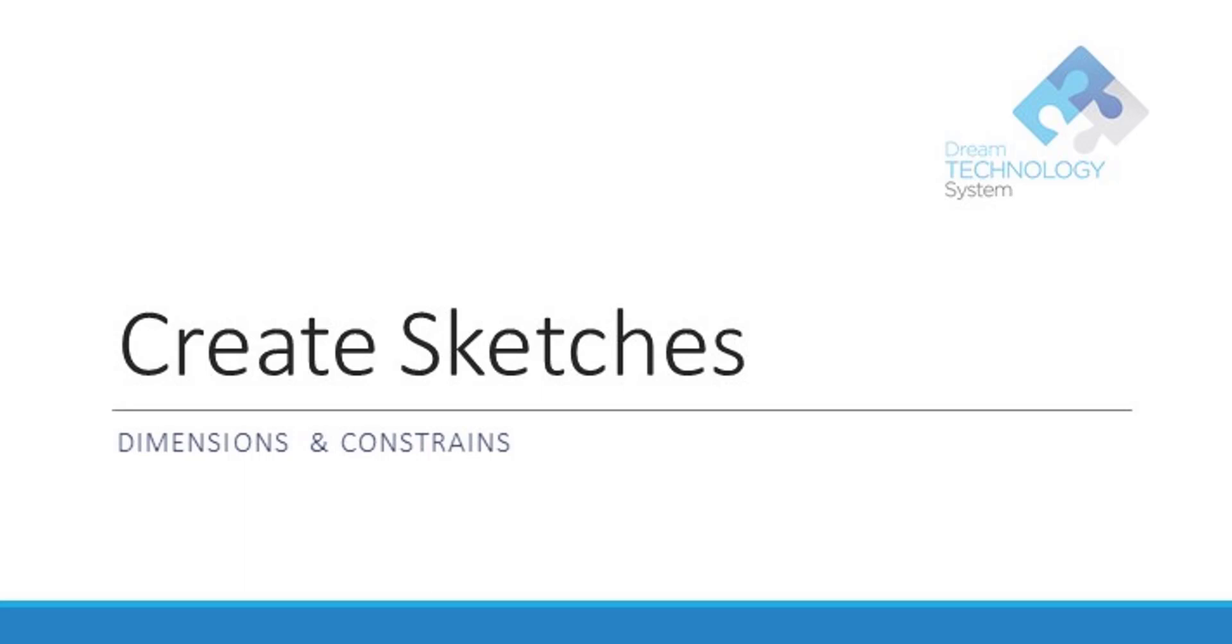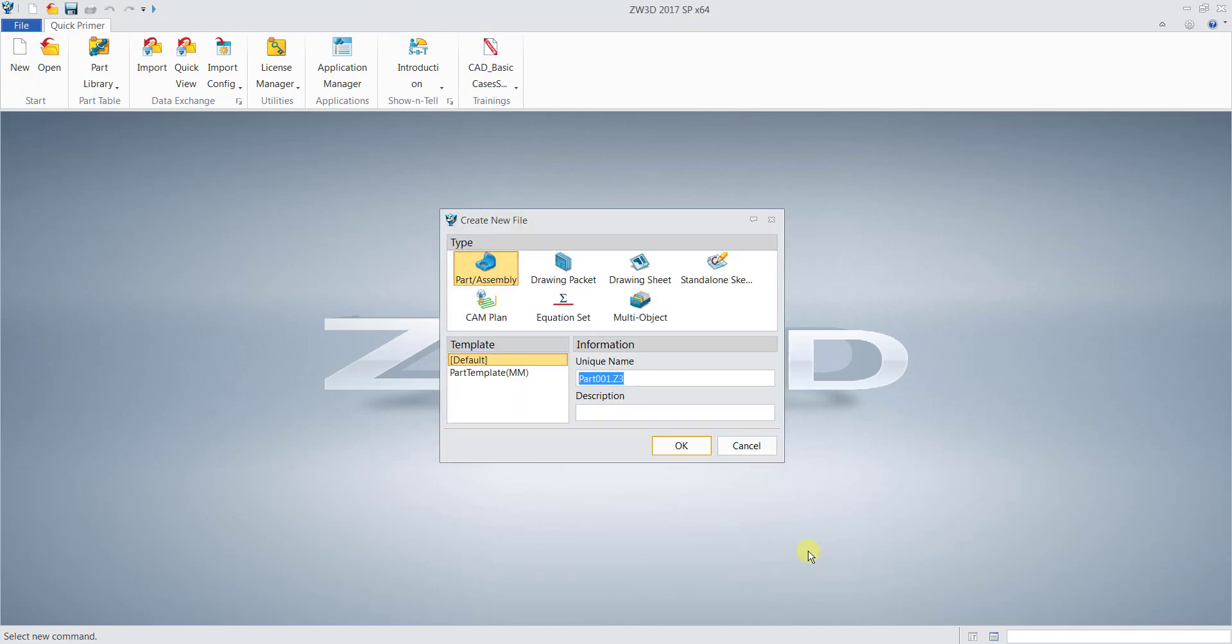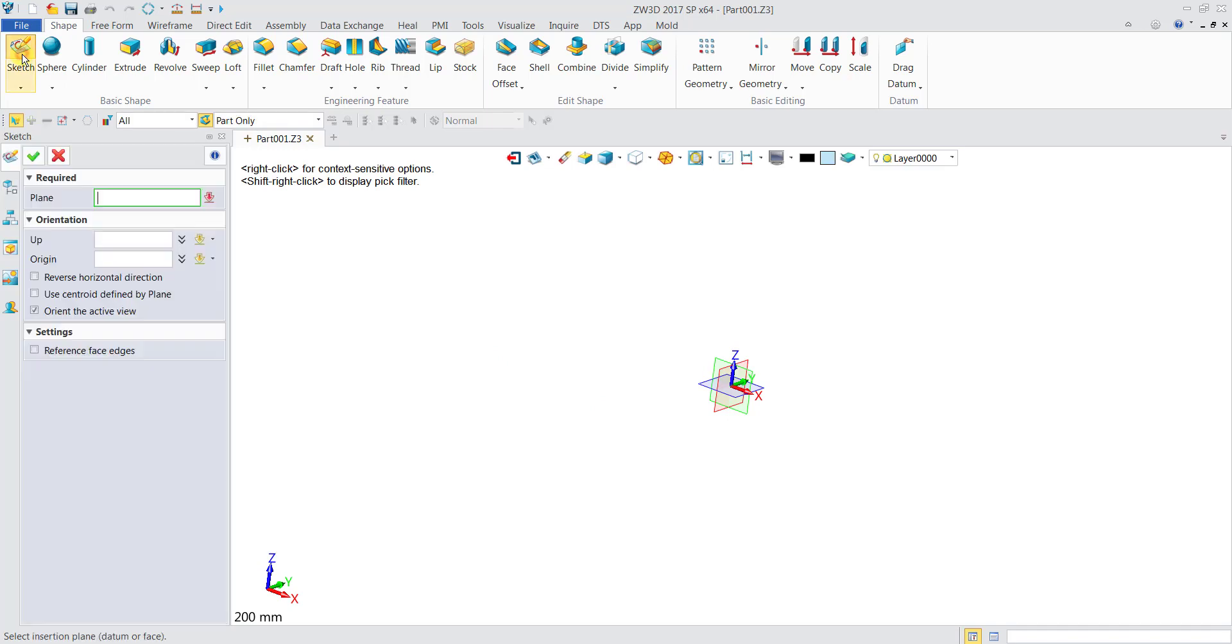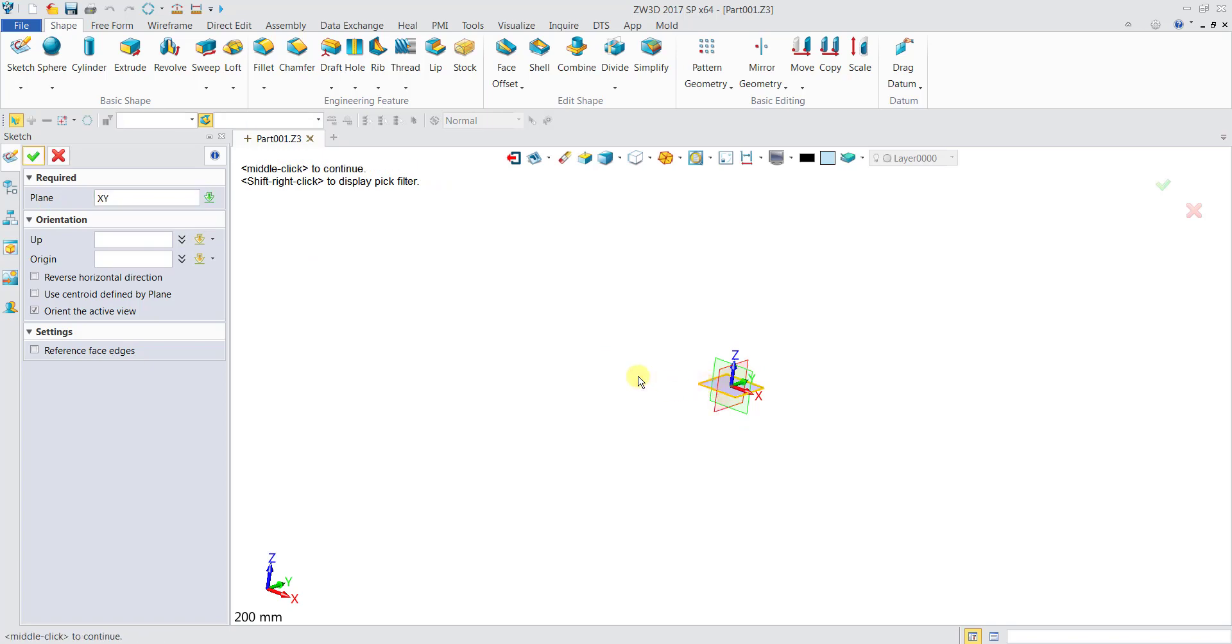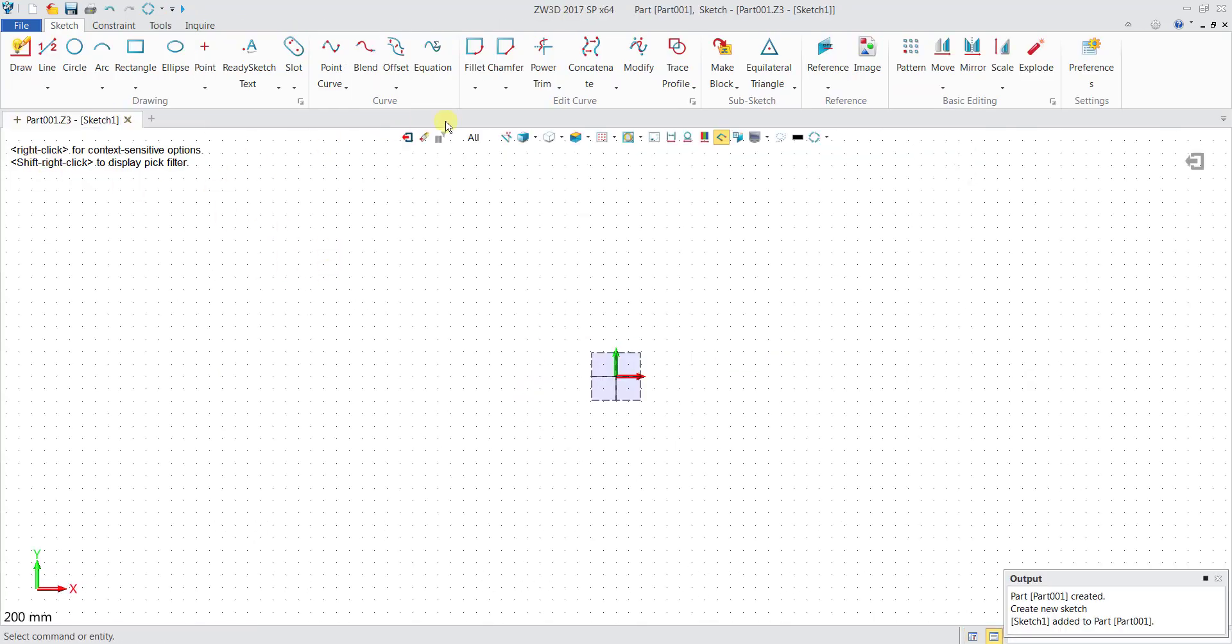The first thing we will do is click on New and then click OK. We will select the Sketch option under the Shape tab. When they prompt you to set a plane, we will select the XY plane, then click OK. This will lead you to the 2D environment.